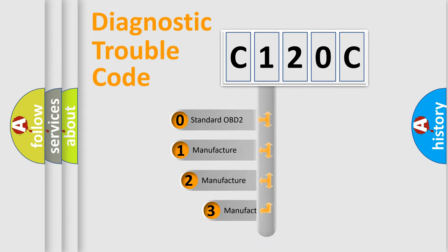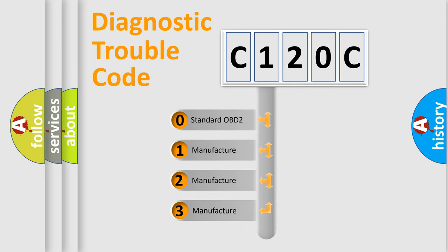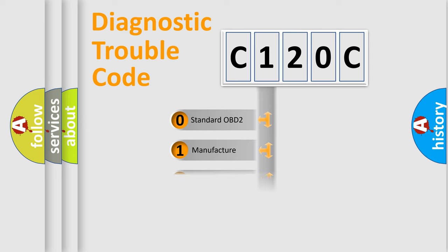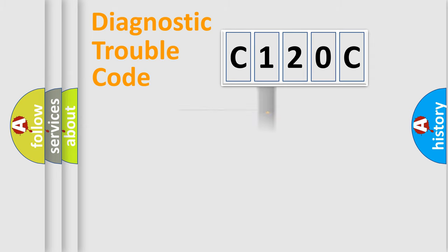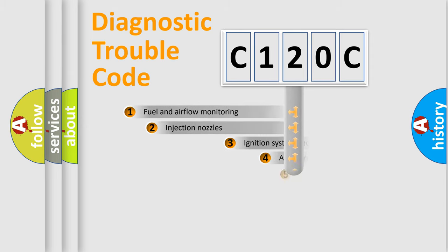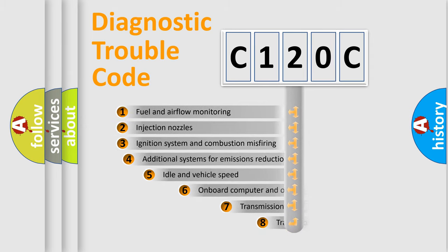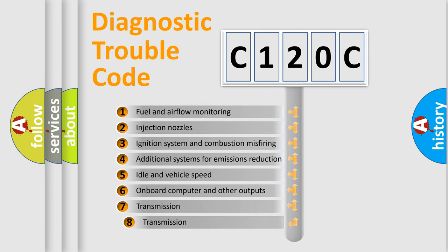If the second character is expressed as zero, it is a standardized error. In the case of numbers 1, 2, or 3, it is a manufacturer-specific error. The third character specifies a subset of errors.